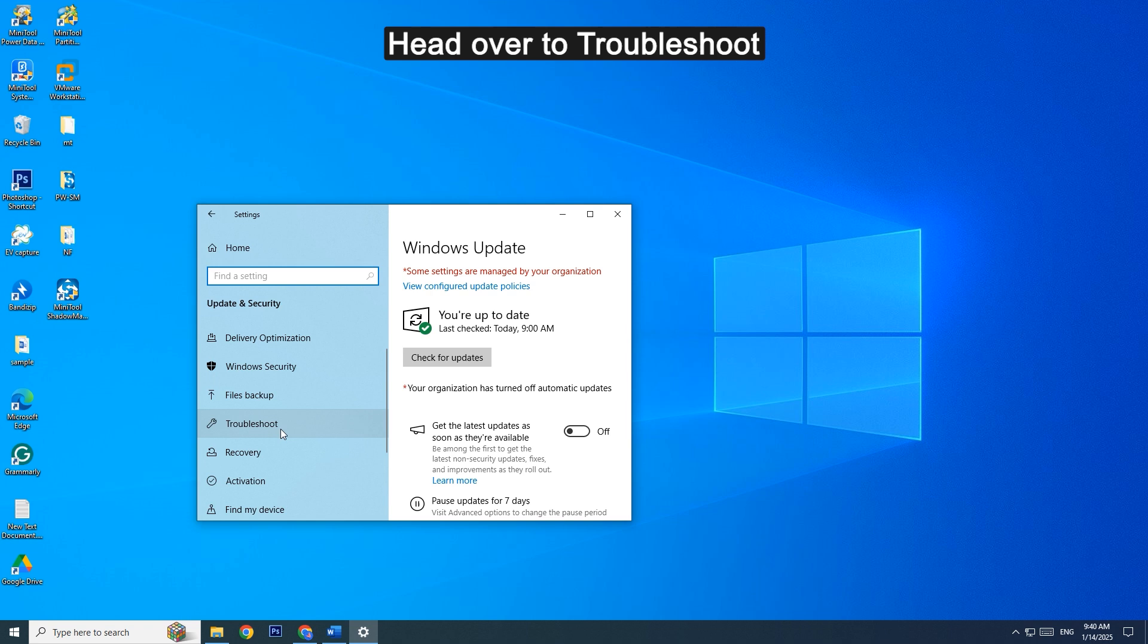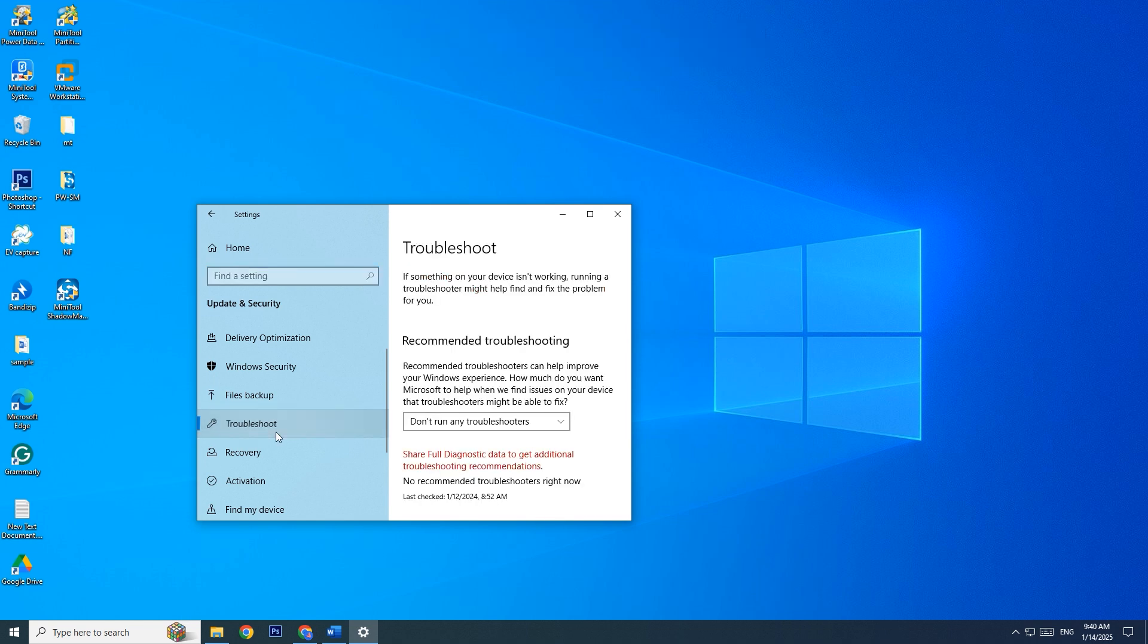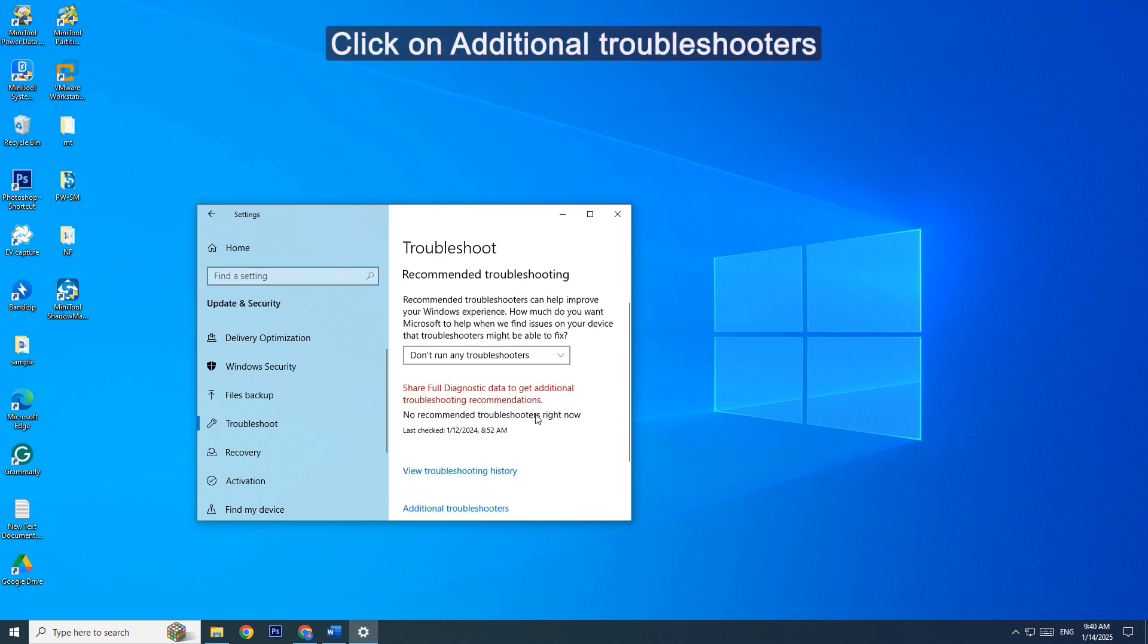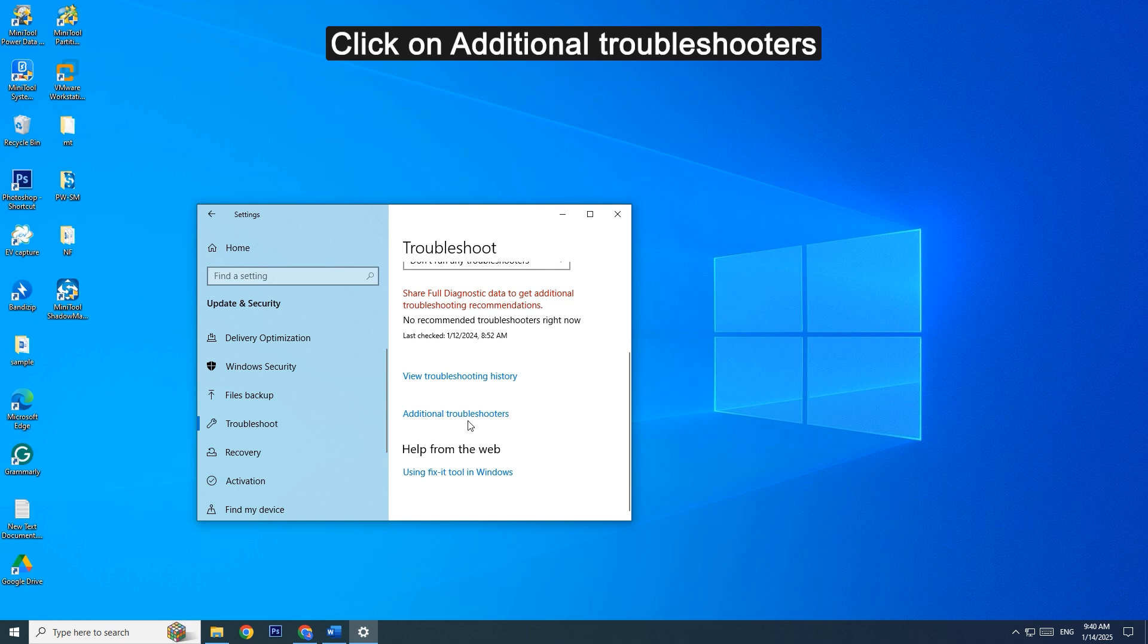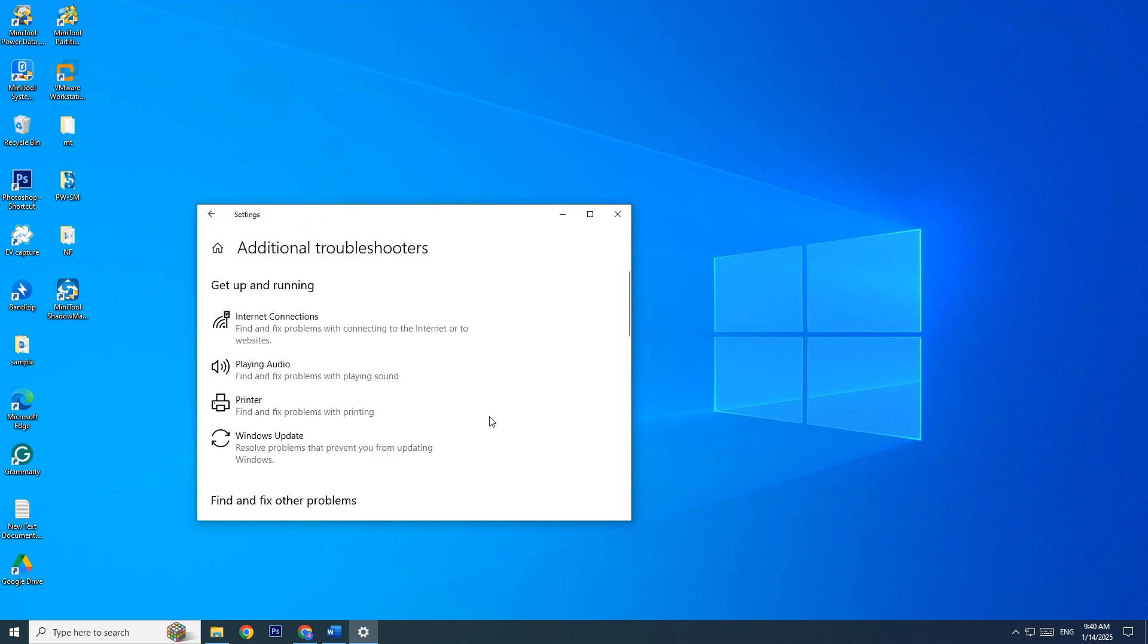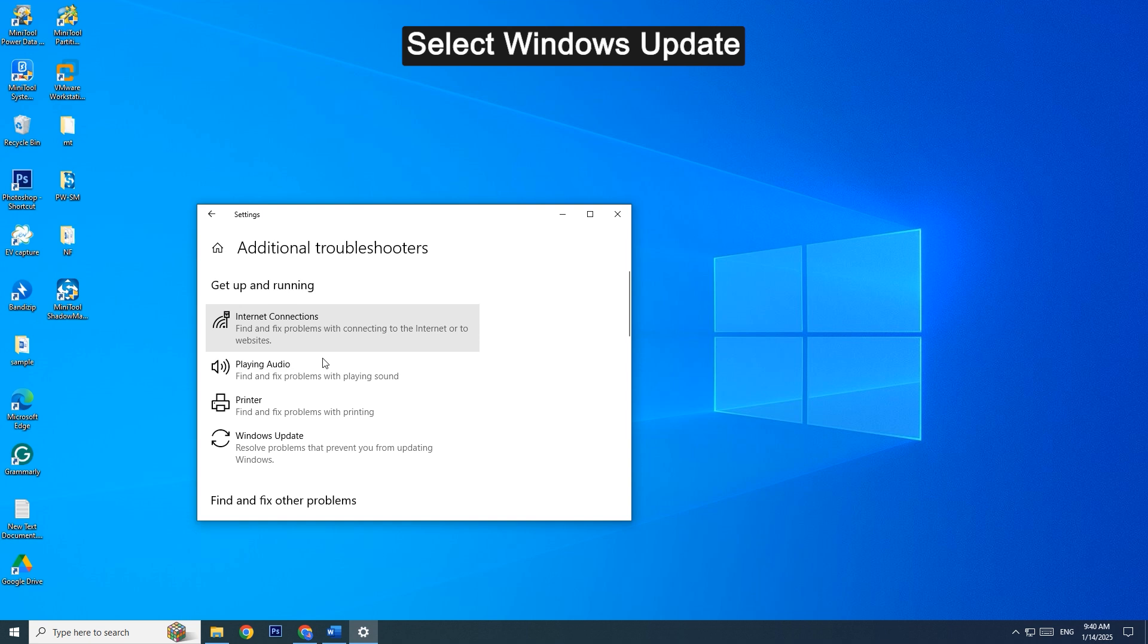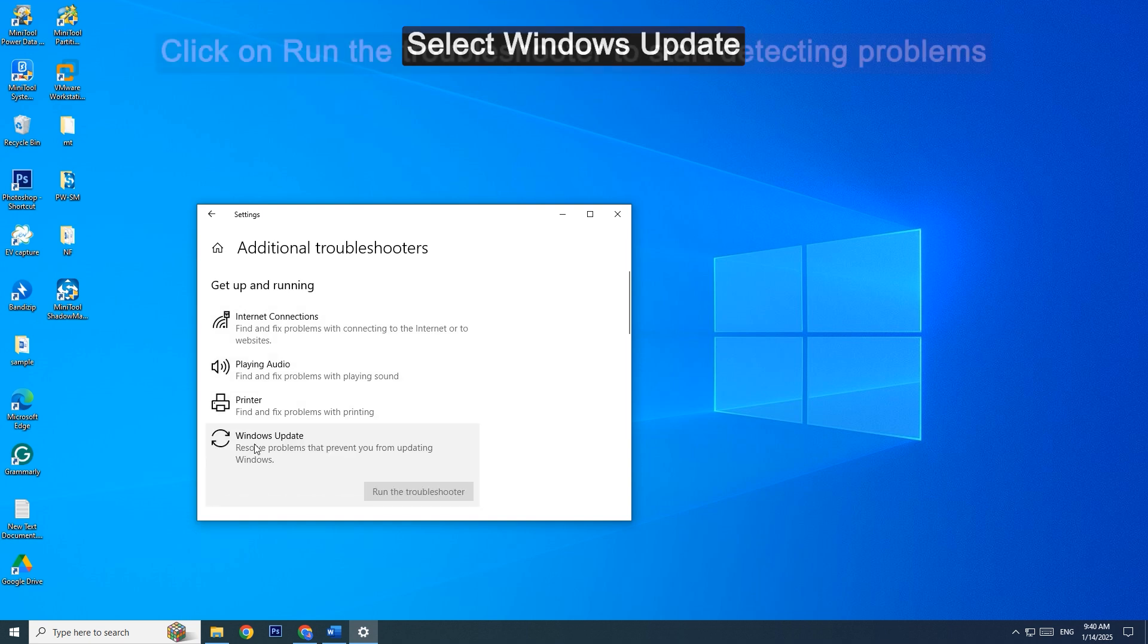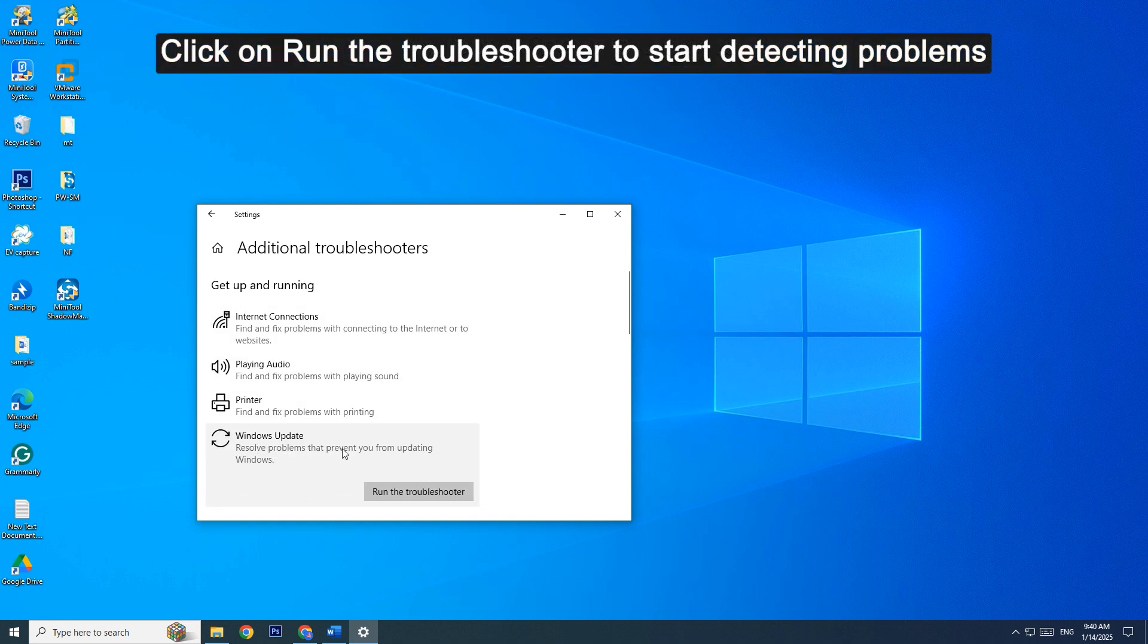Head over to Troubleshoot. Click on Additional Troubleshooters. Select Windows Update, then click on Run the Troubleshooter to start detecting problems.